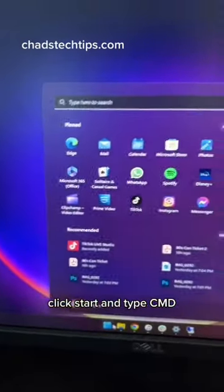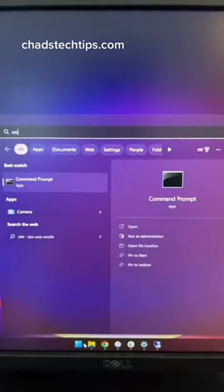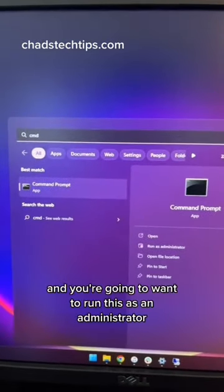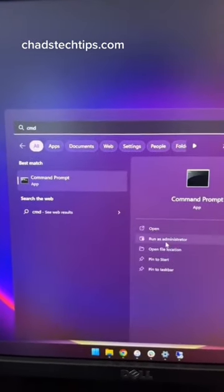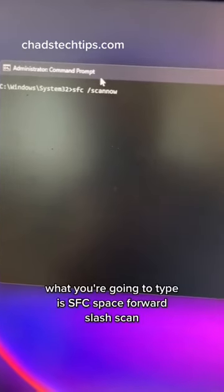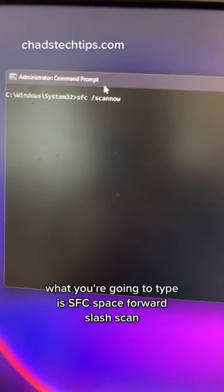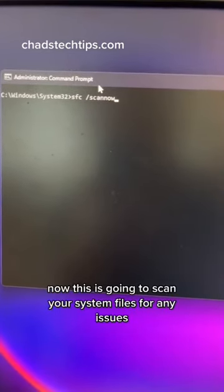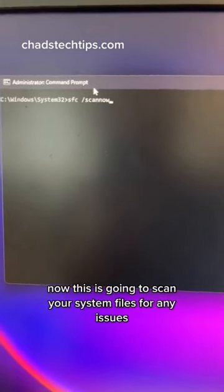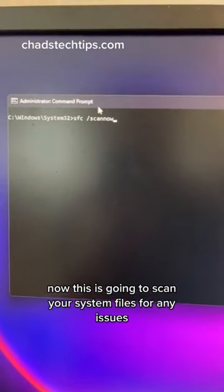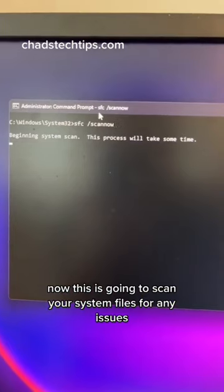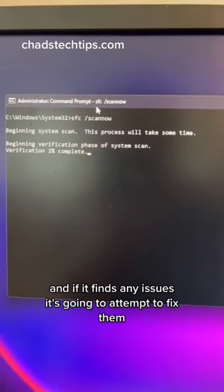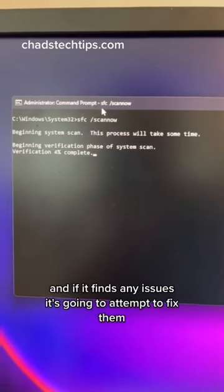Click Start and type cmd, and you're going to want to run this as an administrator. What you're going to type is sfc /scannow. This is going to scan your system files for any issues, and if it finds any issues it's going to attempt to fix them.